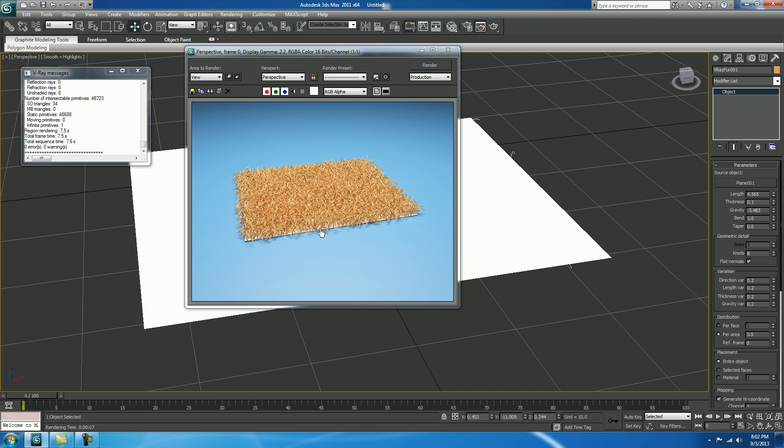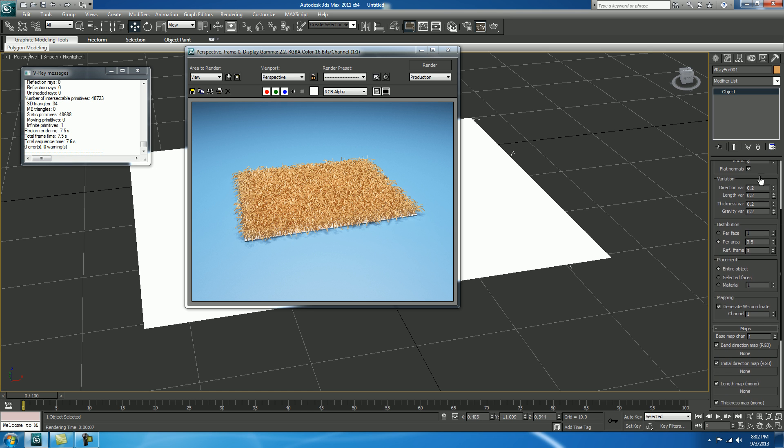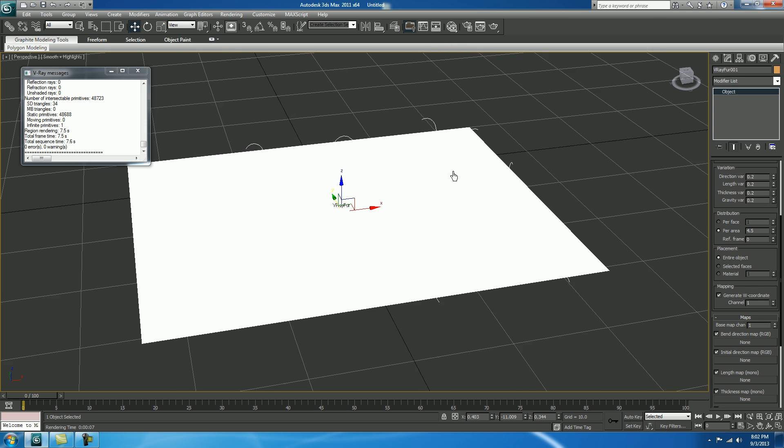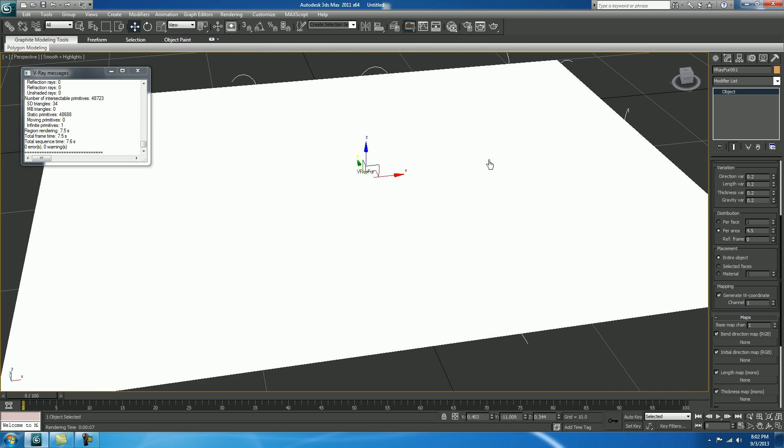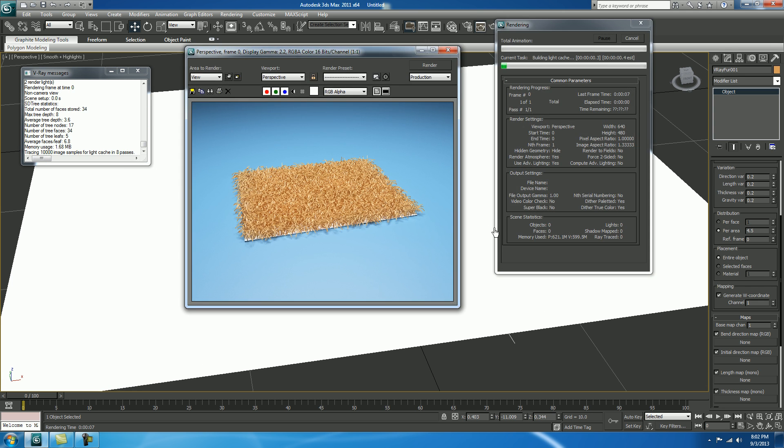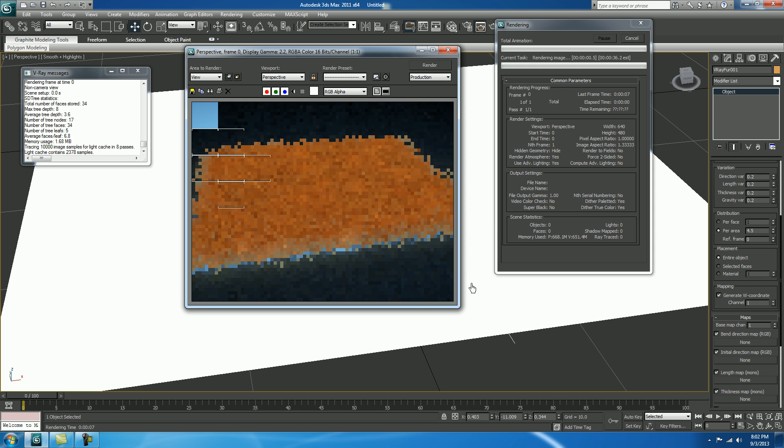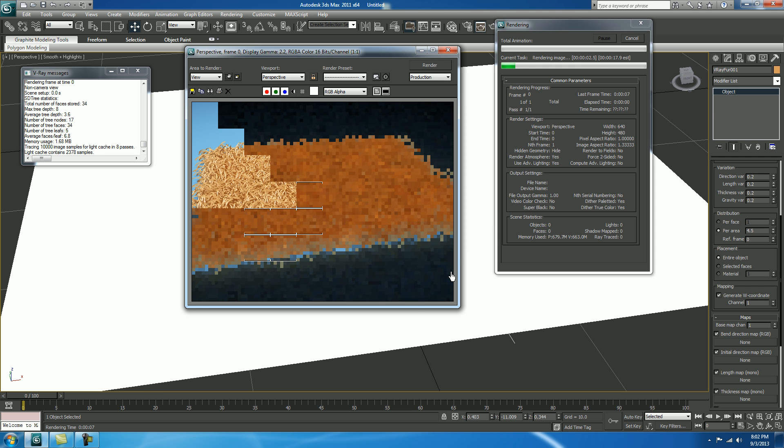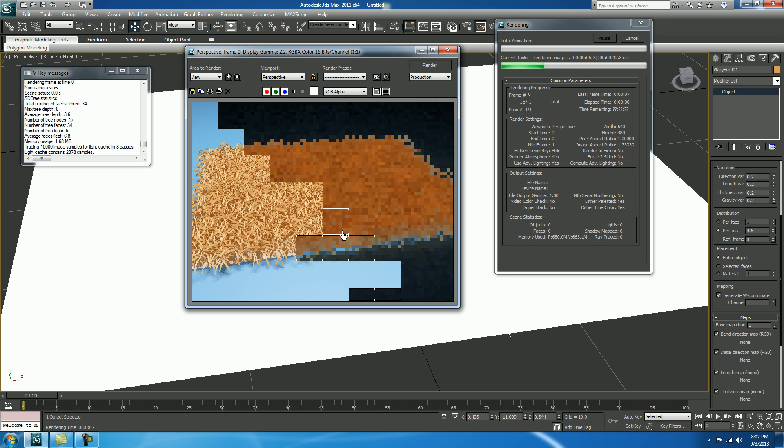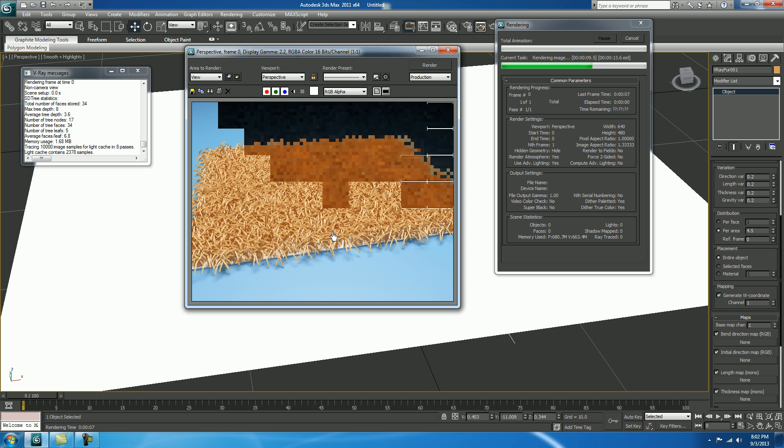So, I need to increase some more distribution of hairs. So, in distribution, select your fur area and make it 4.5. Enter. Close it. I want to close up. Check render.